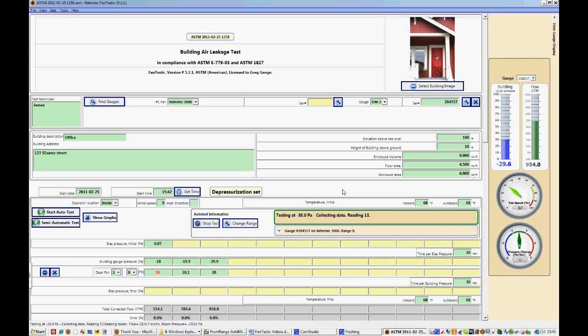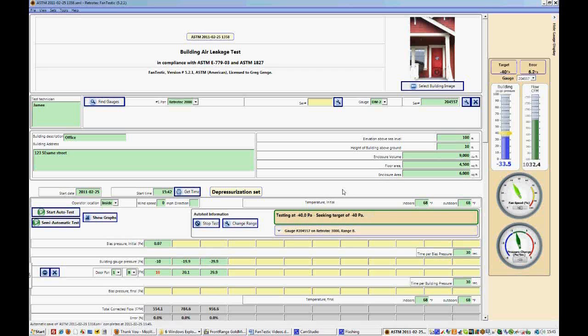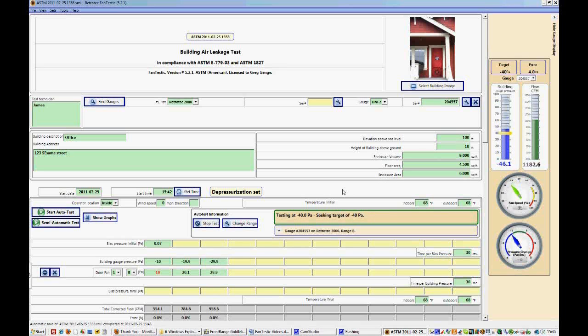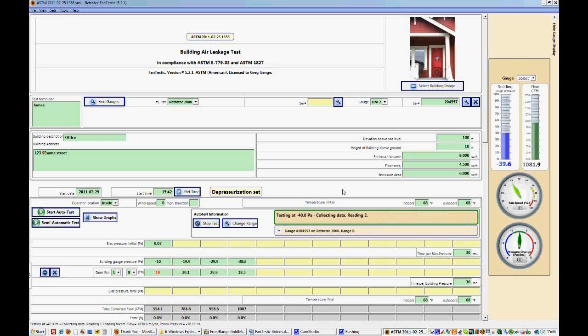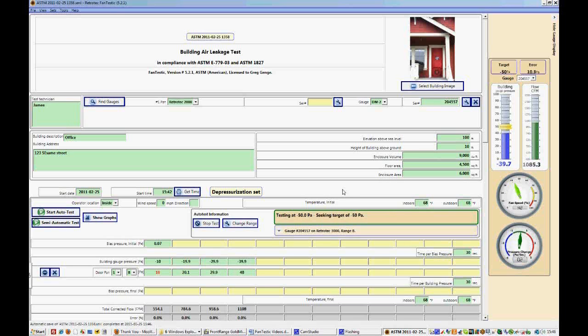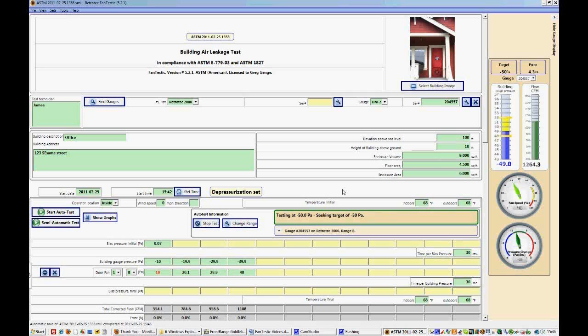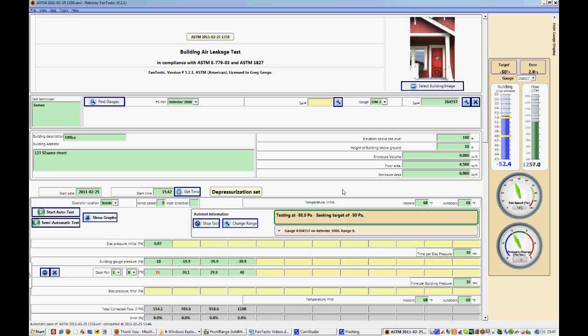You'll notice as well on the right-hand side the gauge for fan speed and the pressure change in pascal per second. So you can see if there's too much wind or too much pressure change going on that might affect the test. And you can also see the fan speed increasing or decreasing depending on what target pressure you're attempting to reach. So if you see your fan speed increasing to such an extent that it's in the yellow mark or the red between 90 and 100%, then you'll know that you likely have to change your range plate.